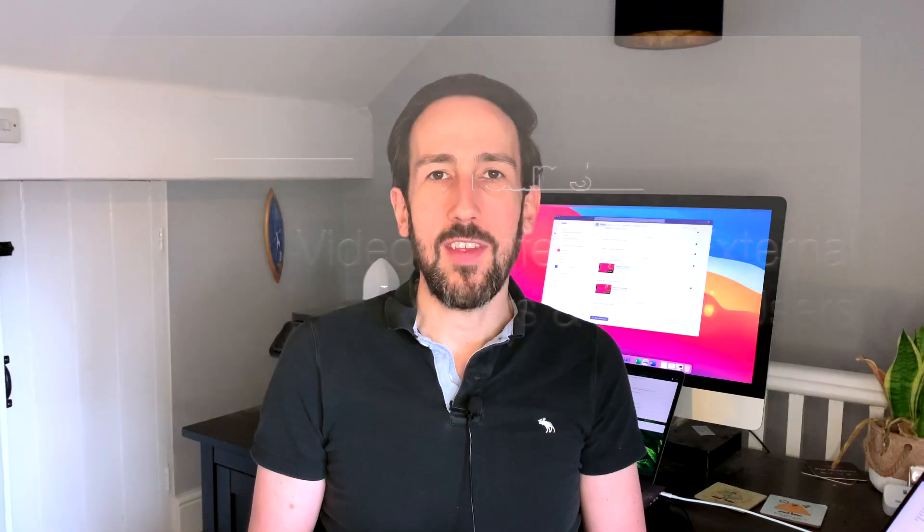External users and guest users can be quite confusing in Microsoft Teams, but you're in the right place to find out the difference. By the end of this video, you'll know what the difference is and the best way to set up a meeting or video conference call with each.